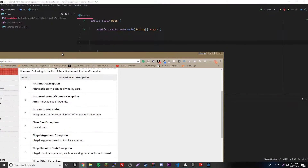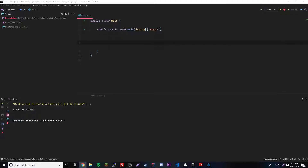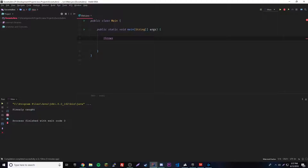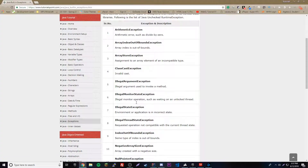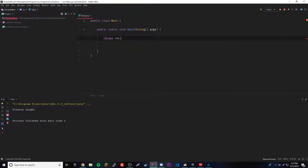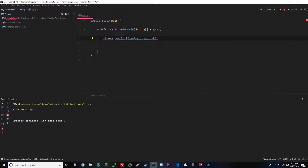Now let's get into the throw keyword. We can create our own exceptions by creating a new object — you use the keyword throw, then new, and then you choose any of the unchecked exceptions. Let's choose NullPointerException. You also have the option to pass a string parameter as a description of the exception.